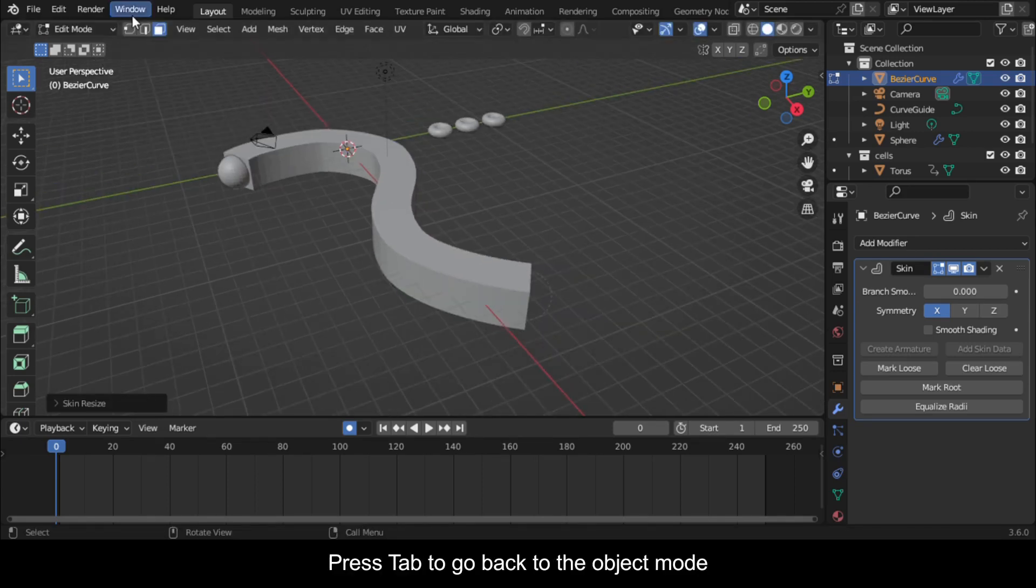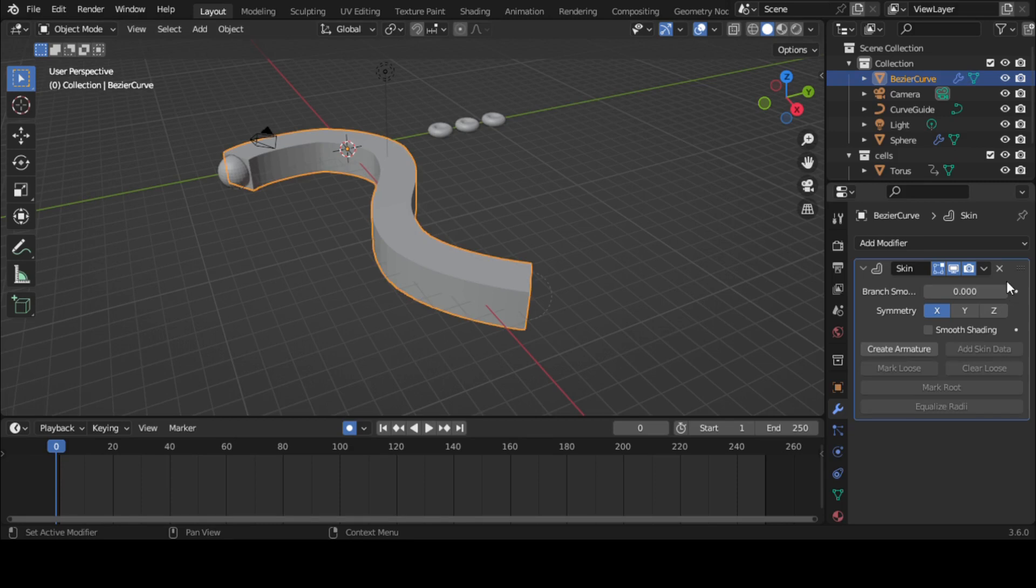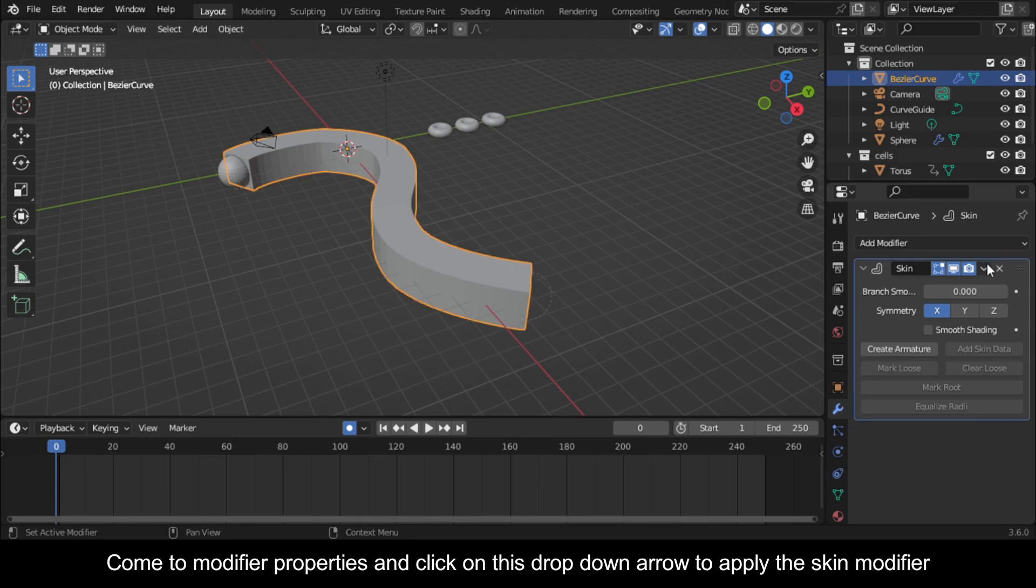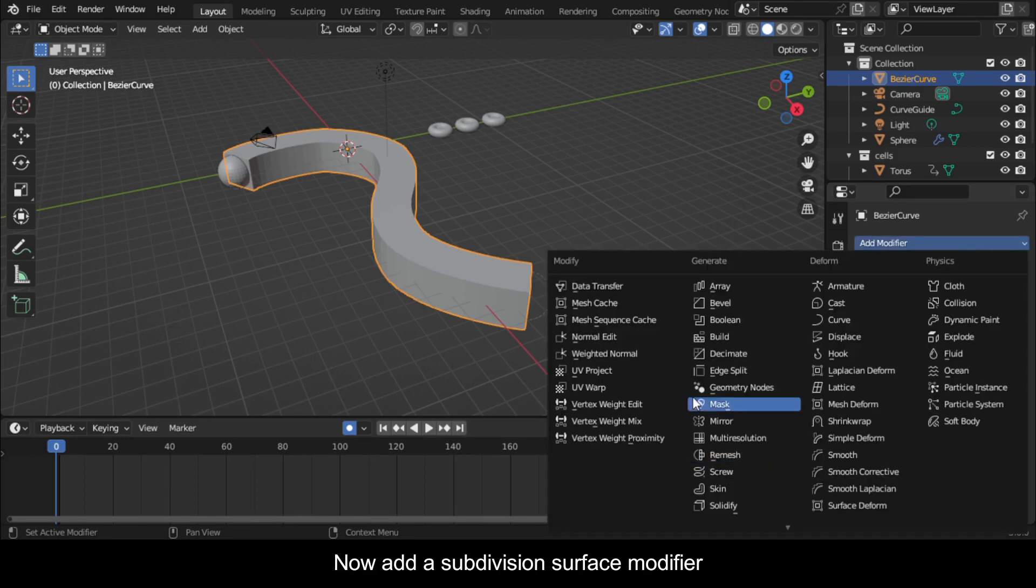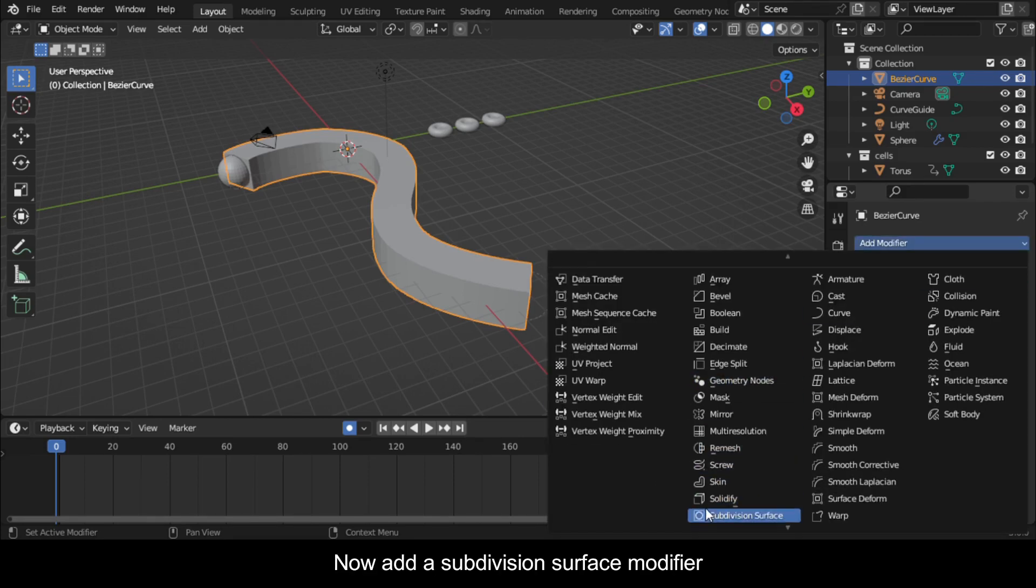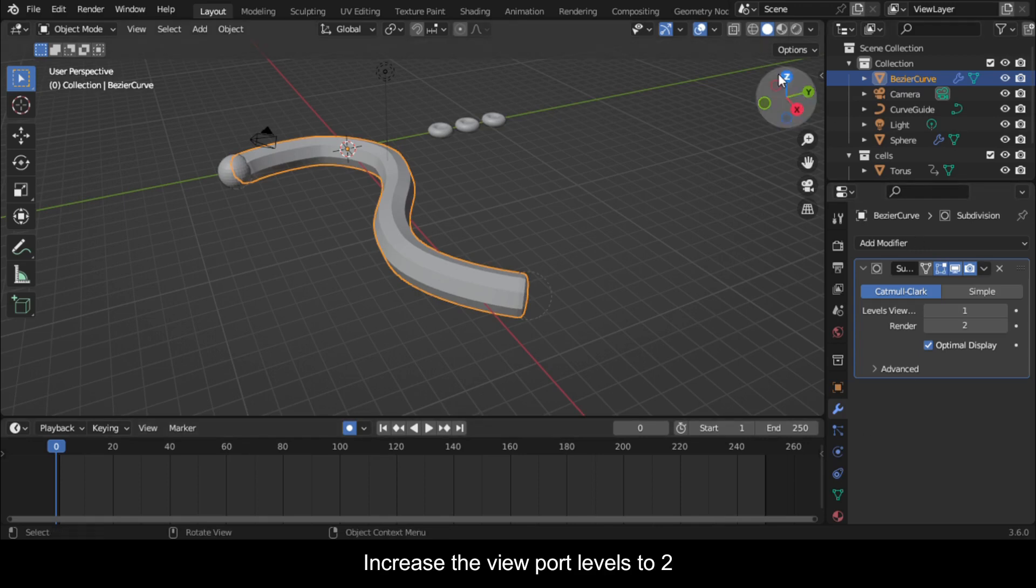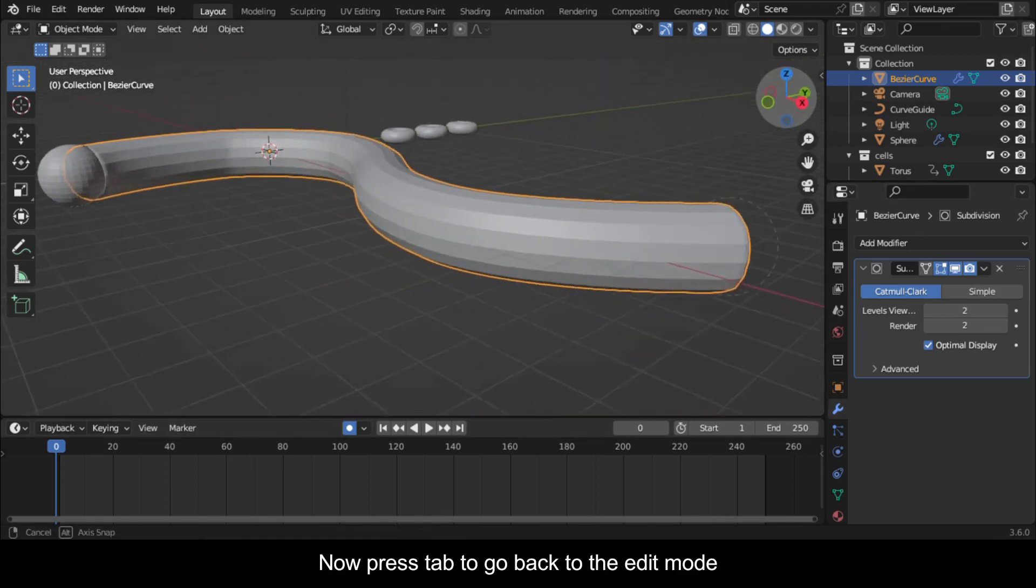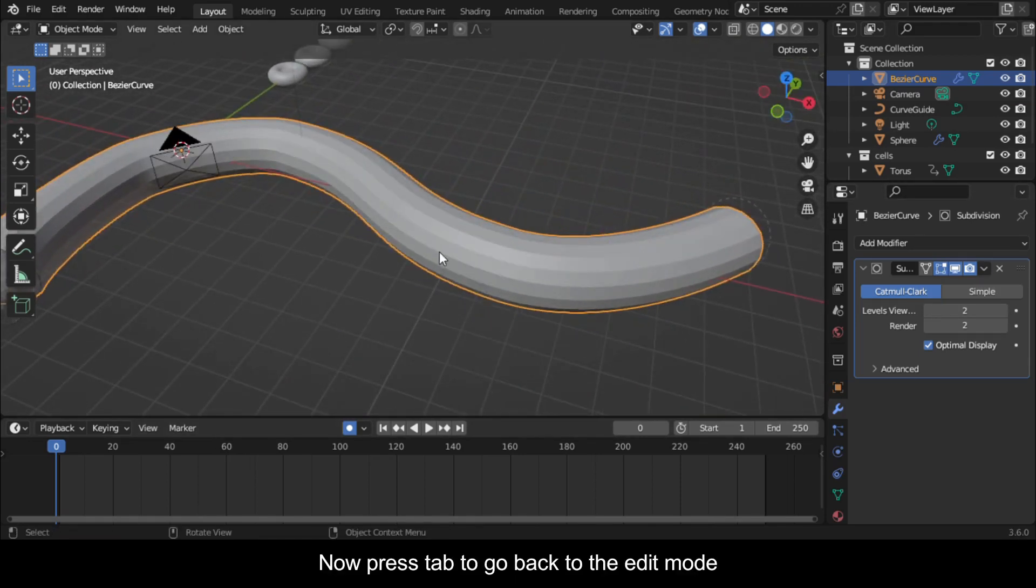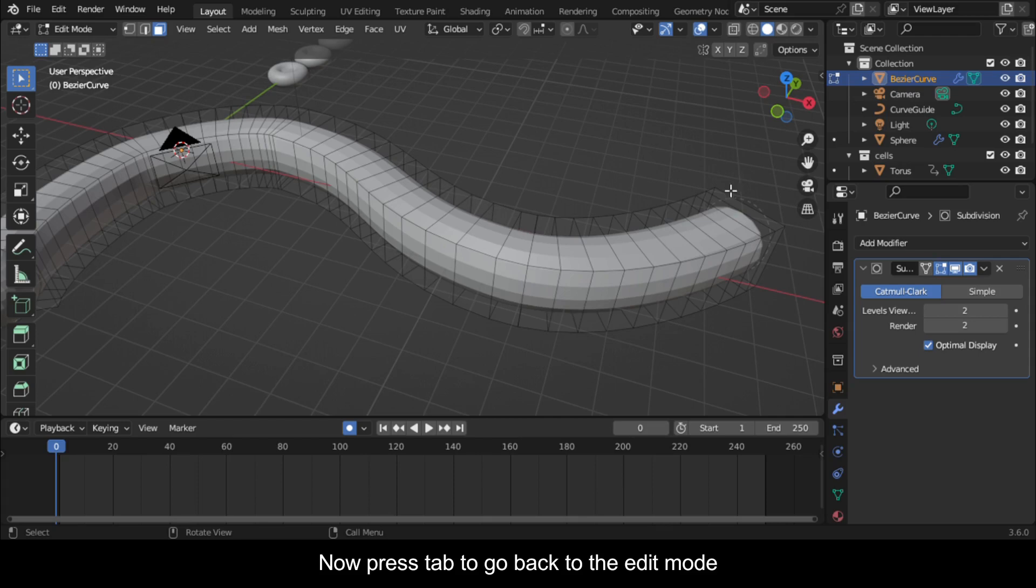Press Tab to go back to Object Mode. Come to Modifier Properties and click on this drop down arrow to apply the Skin Modifier. Now add a Subdivision Surface Modifier. Increase the viewport levels to 2. Now press Tab to go back to Edit Mode.